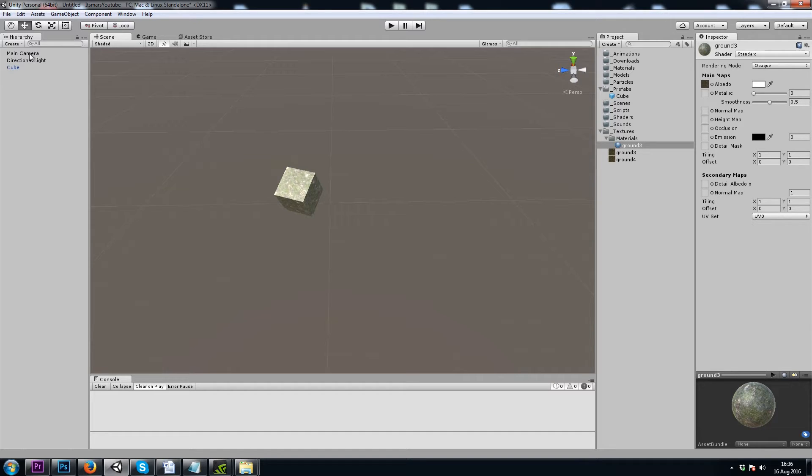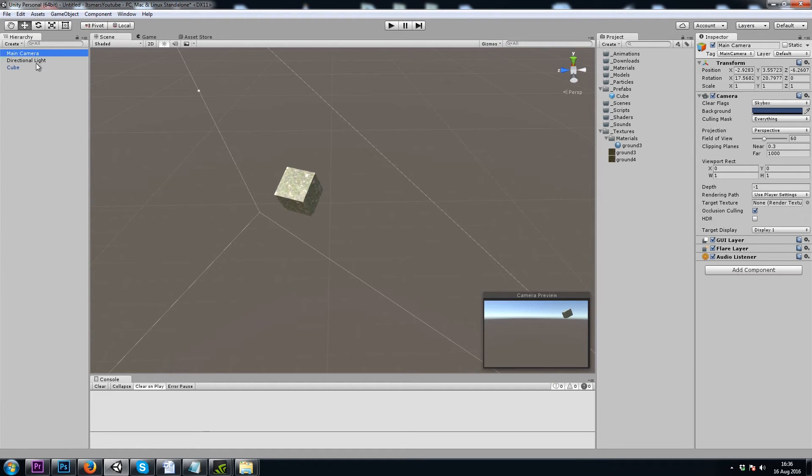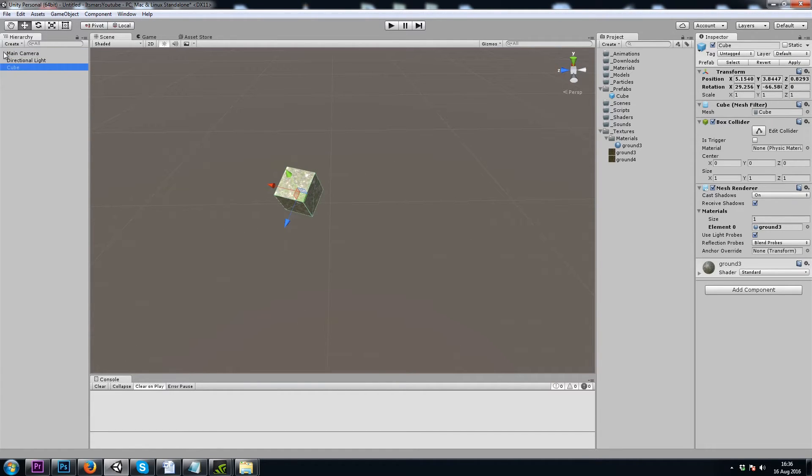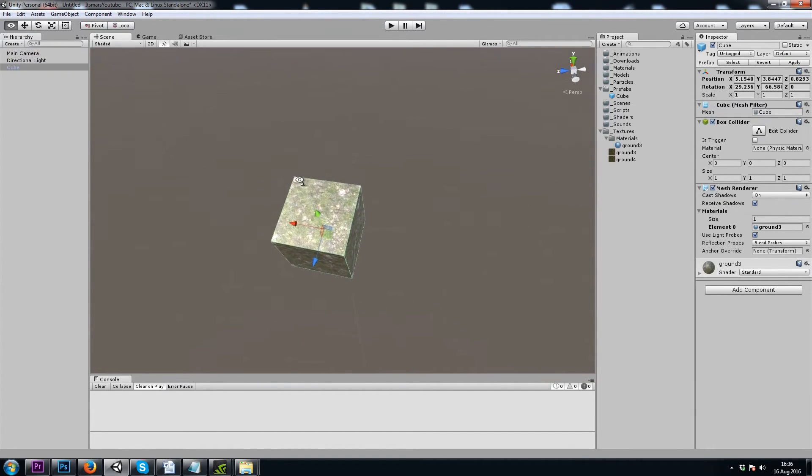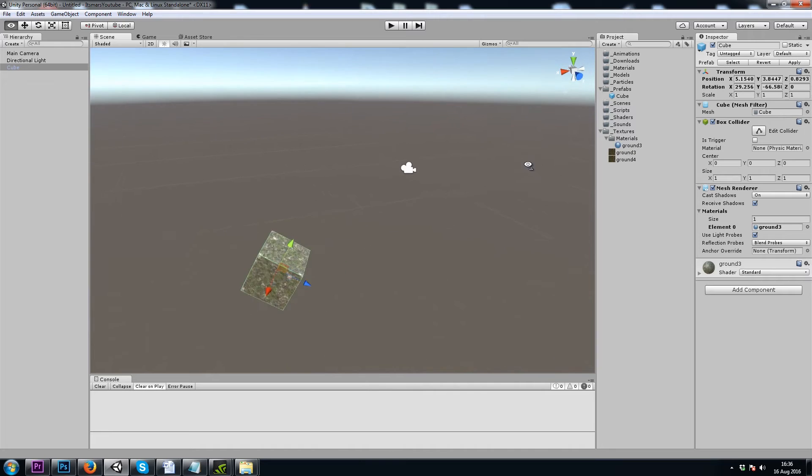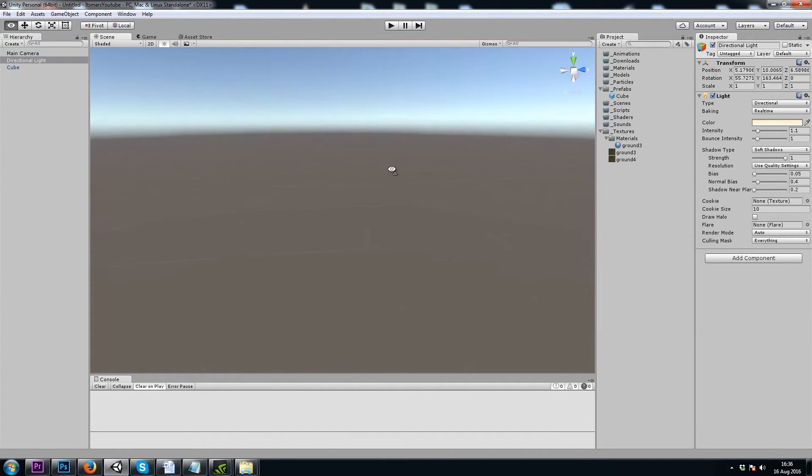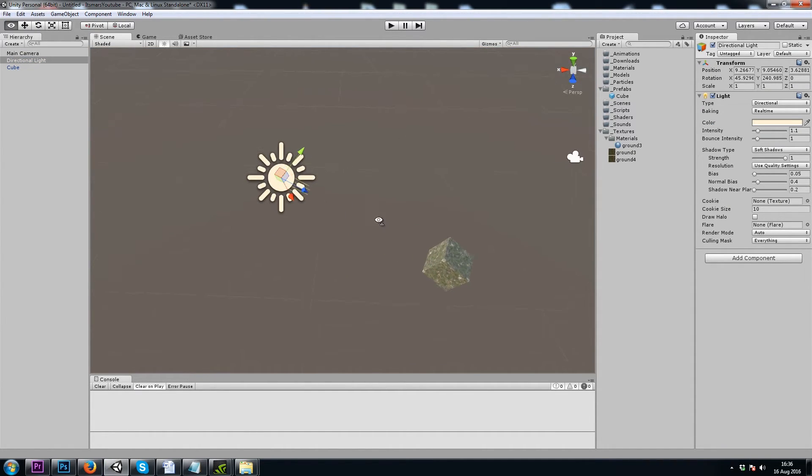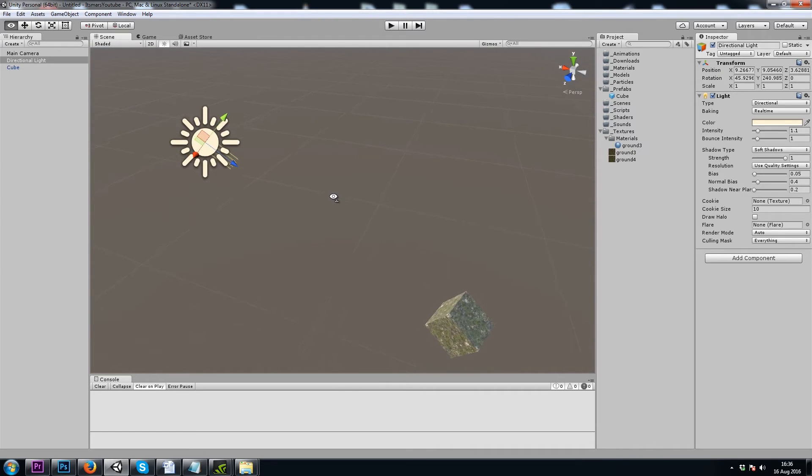So our current scene has a main camera, directional light, and cube game objects. Directional light being our sunlight in this case. However, there's actually two light sources right now.